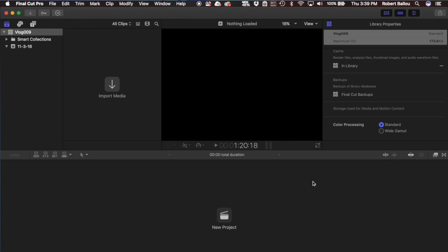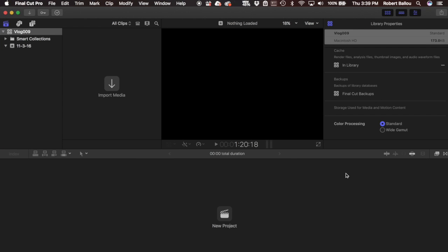Let's jump right in and see what we have. The first thing you'll notice when you open 10.3 is it's gotten a flattened look. Gone are the days of the 3D effect with the buttons and some of the headers on the bars. It gives you a flatter effect, and it's supposed to help you focus mainly on the project you're currently working on.